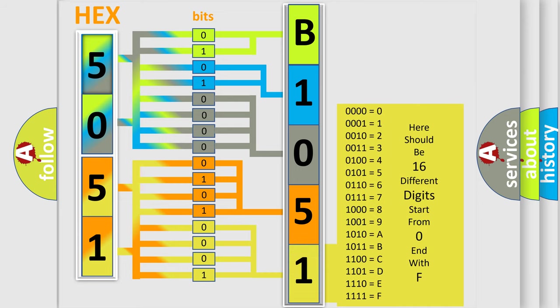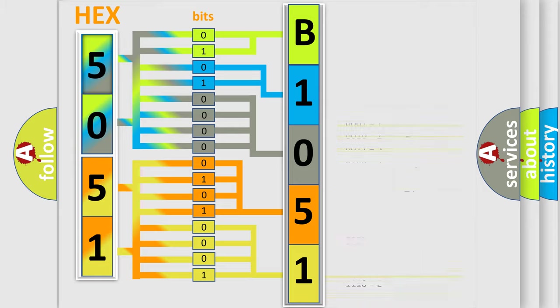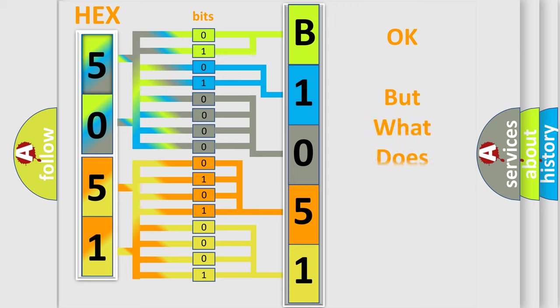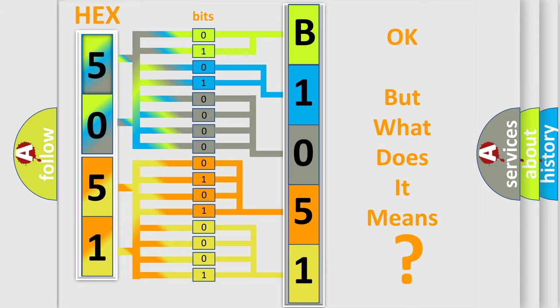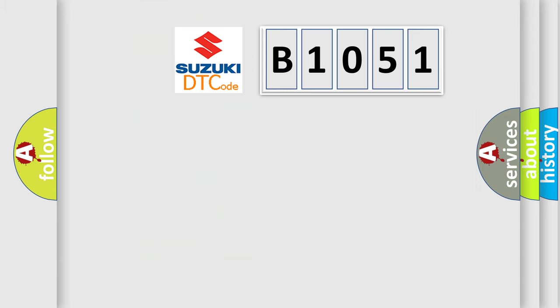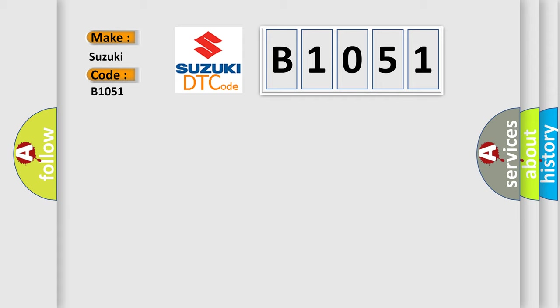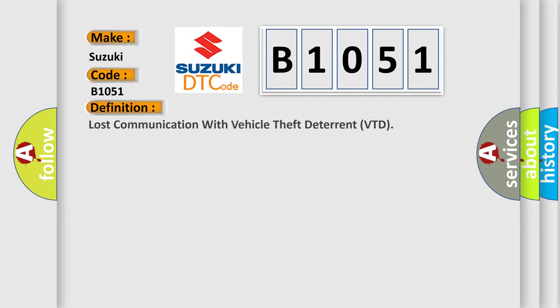We now know in what way the diagnostic tool translates the received information into a more comprehensible format. The number itself does not make sense to us if we cannot assign information about what it actually expresses. So, what does the diagnostic trouble code B1051 interpret specifically?